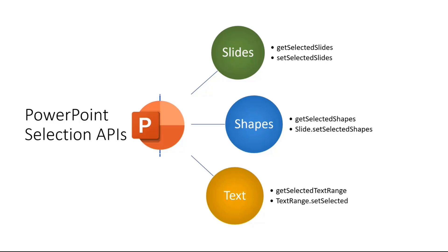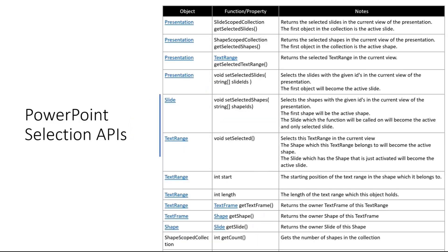If I want to go a bit deeper, this is the full list of APIs here. We can talk about the primary ones - coming from the presentation, it has the get selected slides and get selected shapes and get selected text range. On top of that, it has the ability also to set a specific set of slides as selected slides.